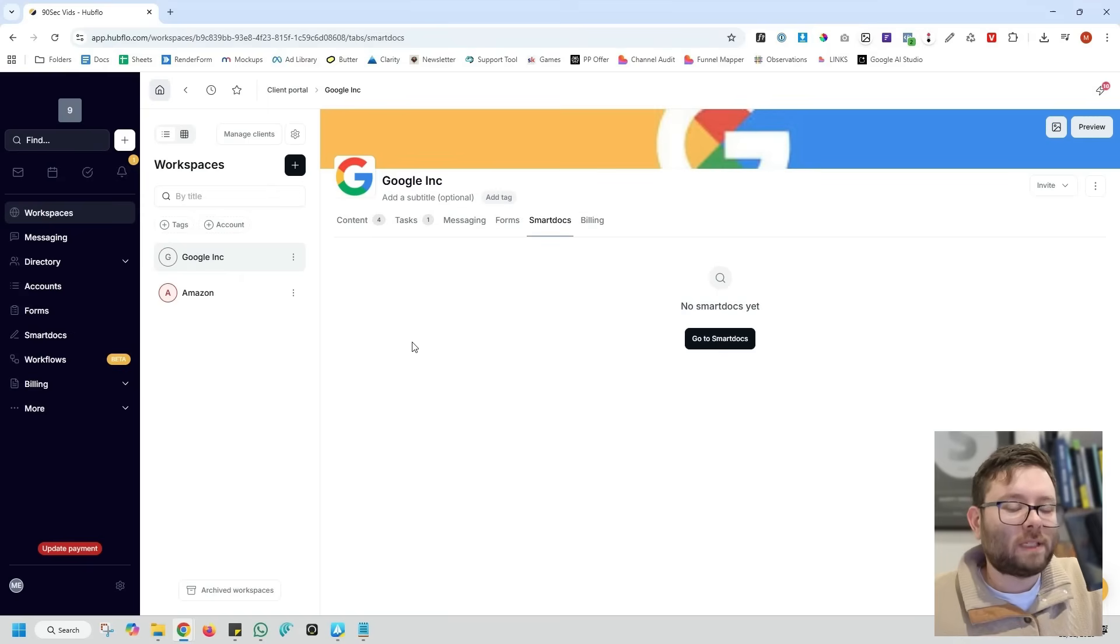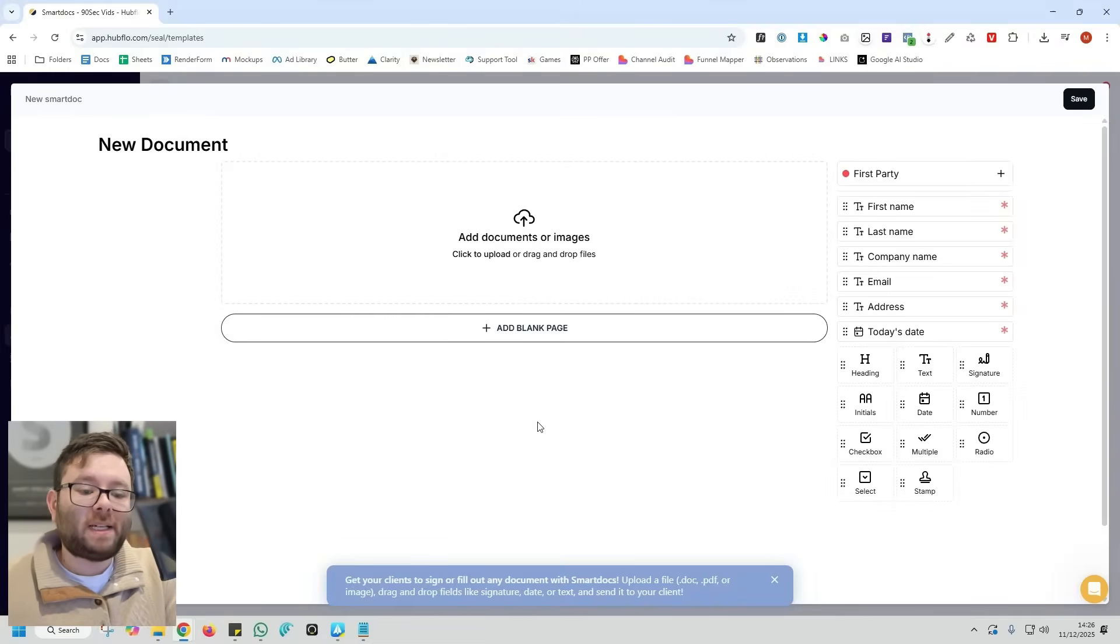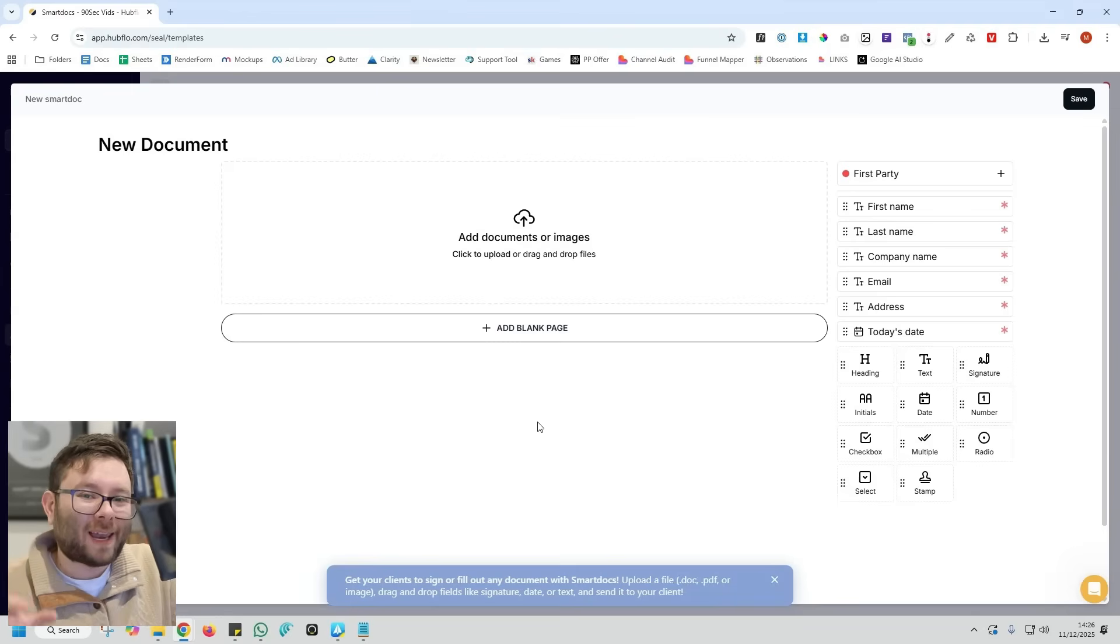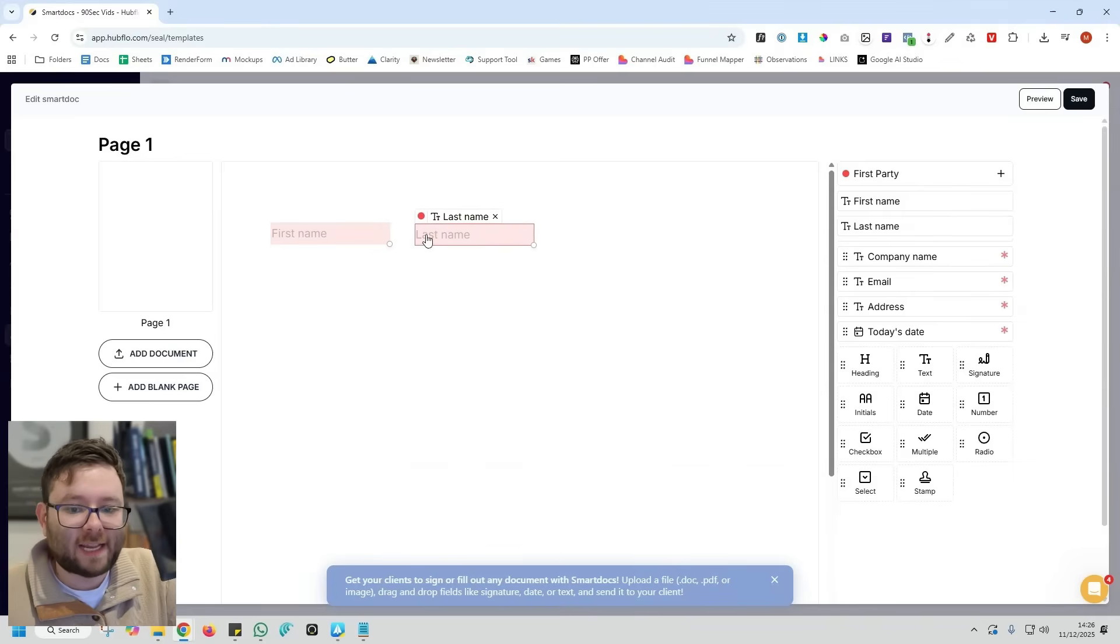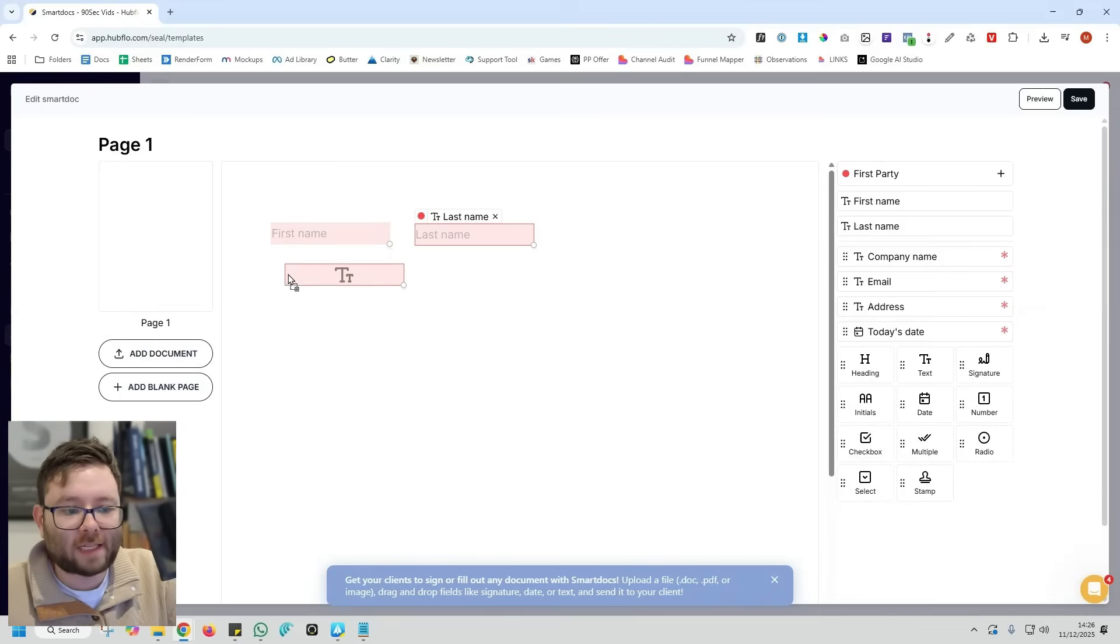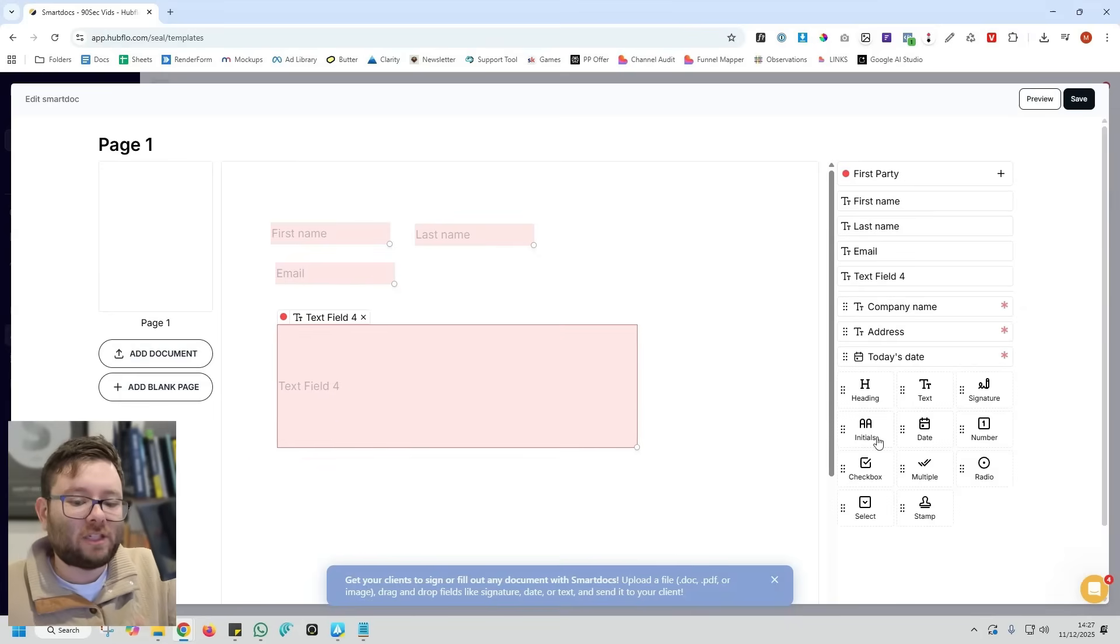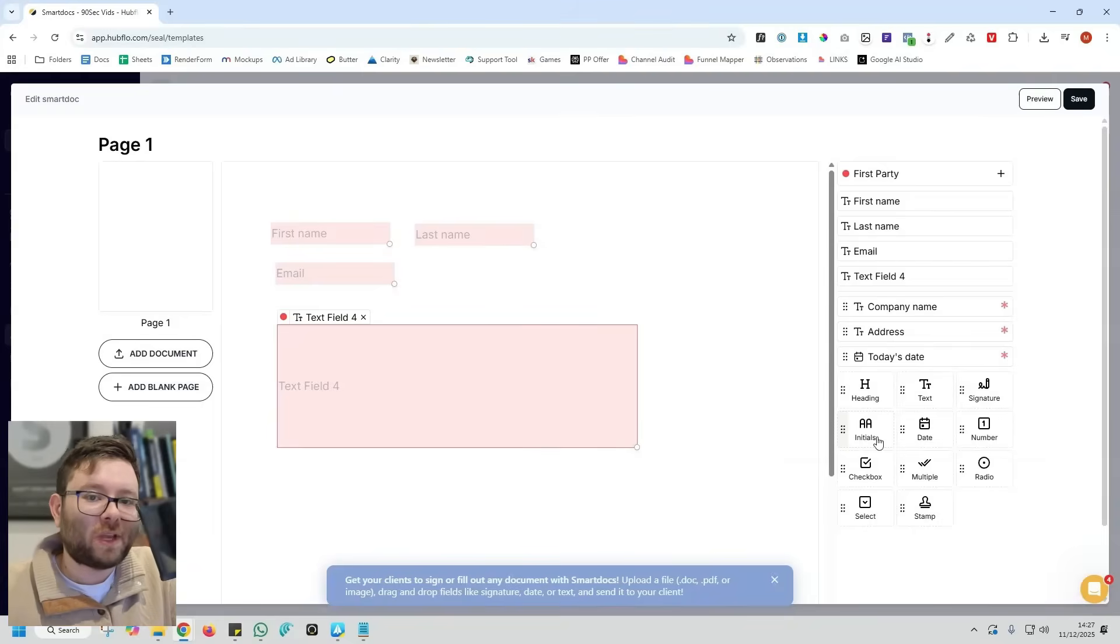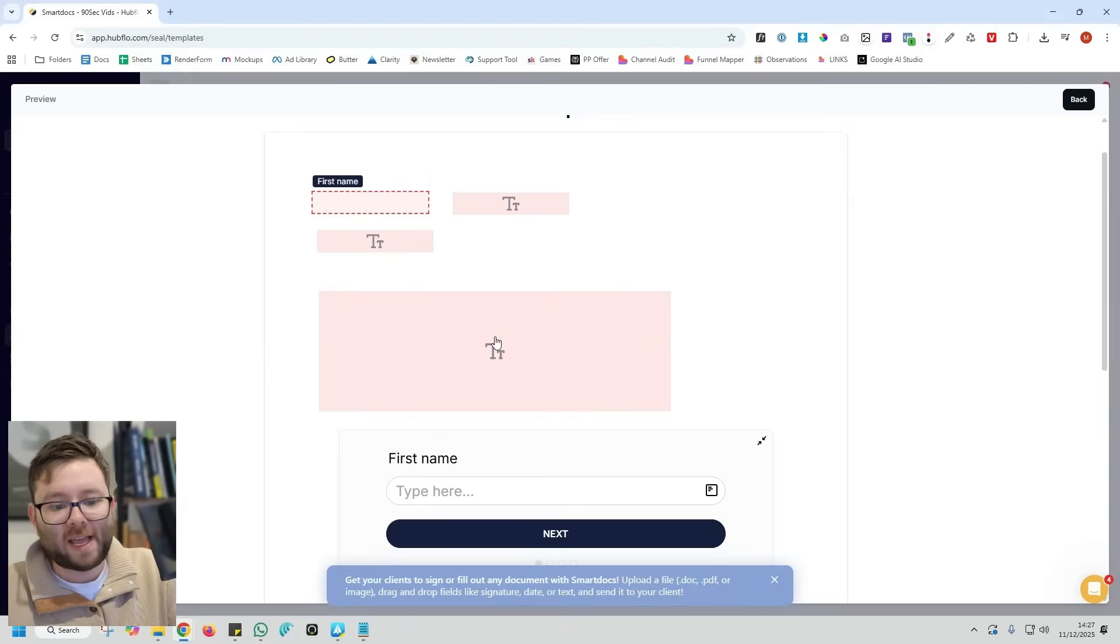Next, we have smart docs. A smart doc, exactly what the name suggests, it's a smart document. This means that we can add in documents, maybe even contracts where we need our client to enter that information. So we can simply say they need a first name. We also need them to fill out a last name, and maybe we even want them to add their email address. We can also start typing as well. We can add in our own text fields, our own headings and stuff like that. We can really fill out these documents with whatever sort of information that we want.